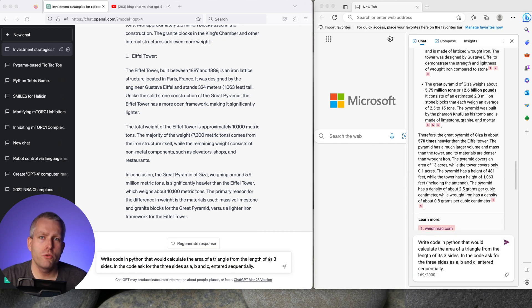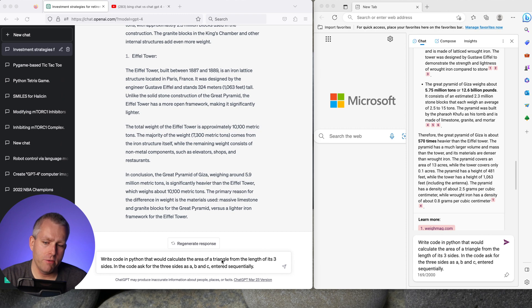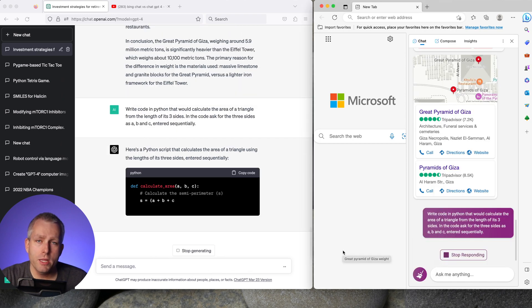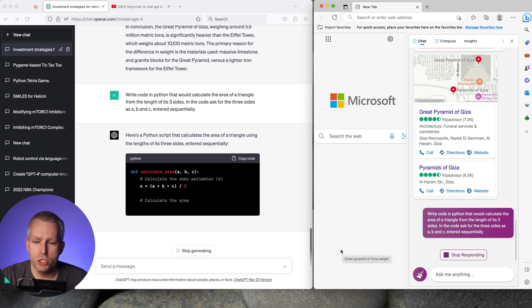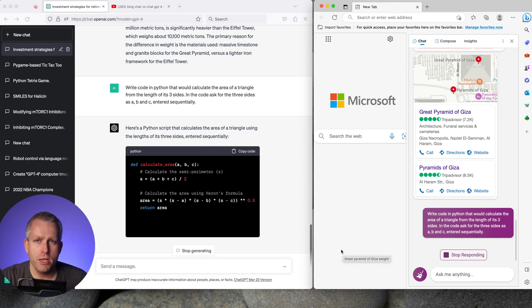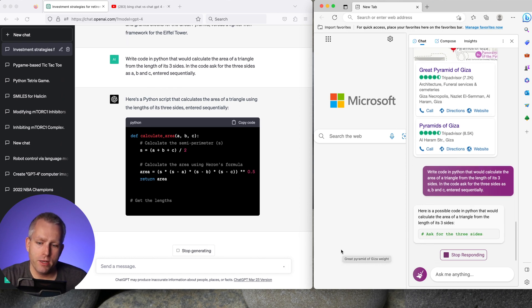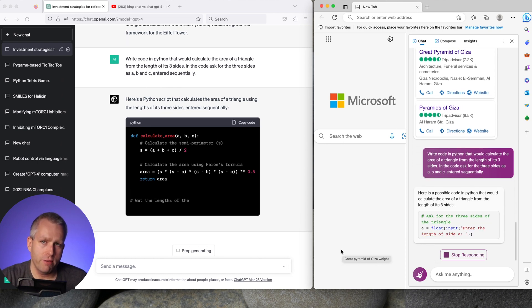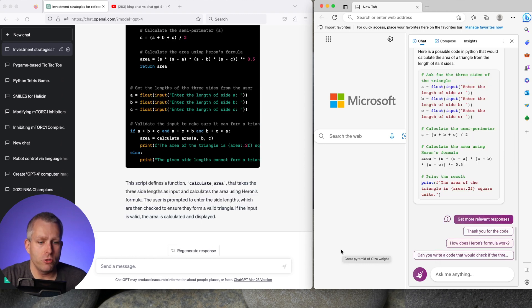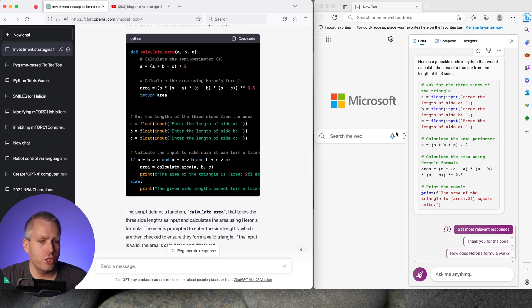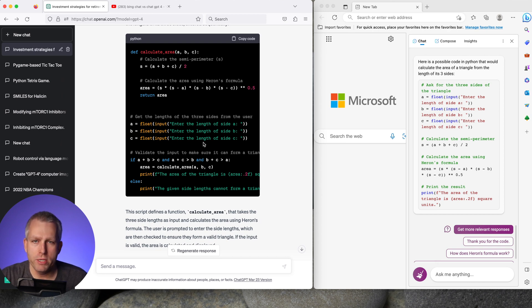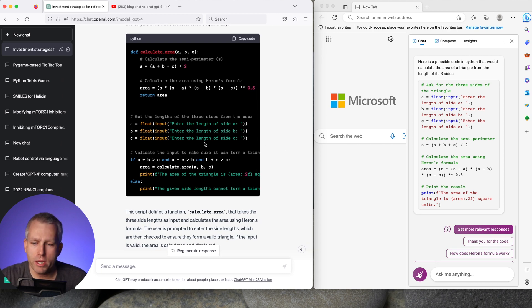This question is a repeat from the previous video. Write code in Python that will calculate the area of a triangle from length of its three sides. In the code ask for the three sides as A, B and C entered sequentially. In the previous video the GPT-4 code was more creative because it also included a contingency when the three values A, B and C cannot form a triangle. In the previous video the Bing chat code did not include this contingency. So in this particular case the change of Bing chat to the more creative mode did not result in any difference and the GPT-4 code is still better. So maybe for the coding GPT-4 is better than the Bing chat.